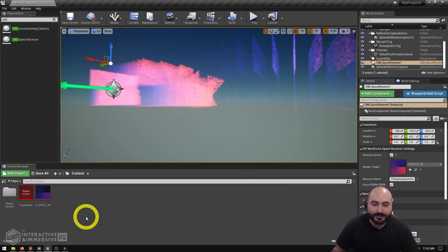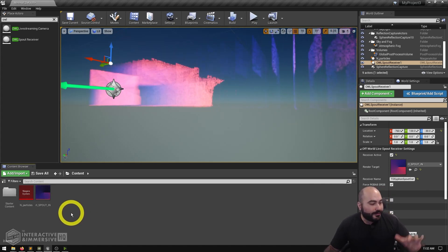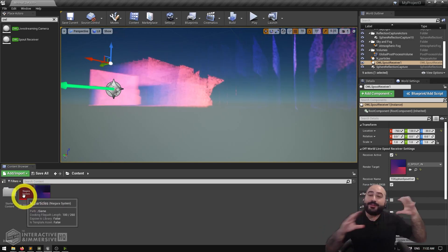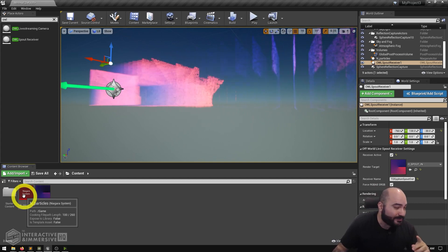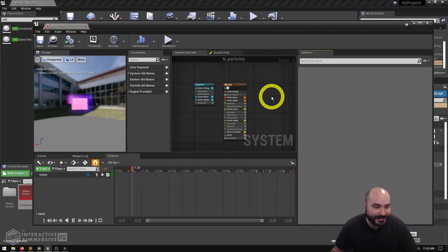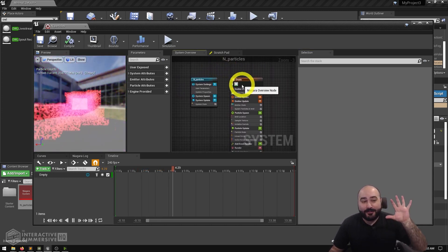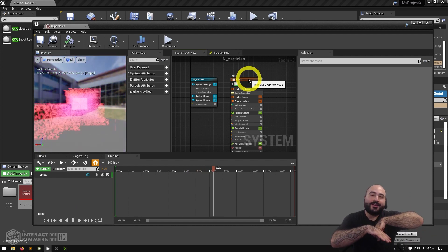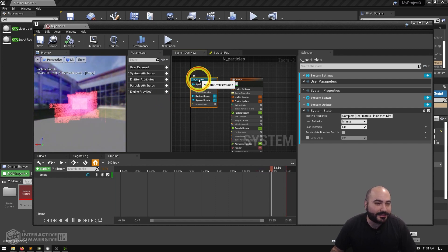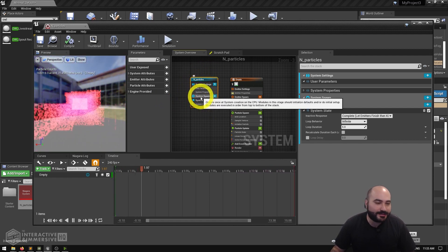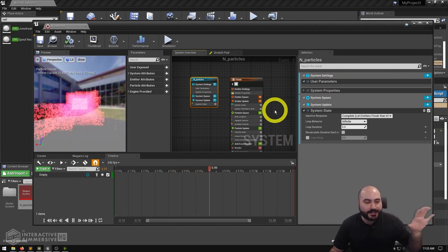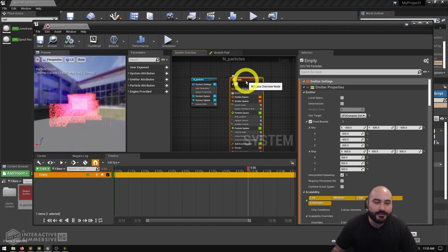From there we're ready to dive into our Niagara system. I'm not going to rebuild this from scratch live, but I will talk through every single module and parameter so you can recreate this at home very easily. I started from a purely empty template — not even any starter materials — and if we look at the overall system settings, system spawns, and system updates, everything here is default, so you don't have to change anything.